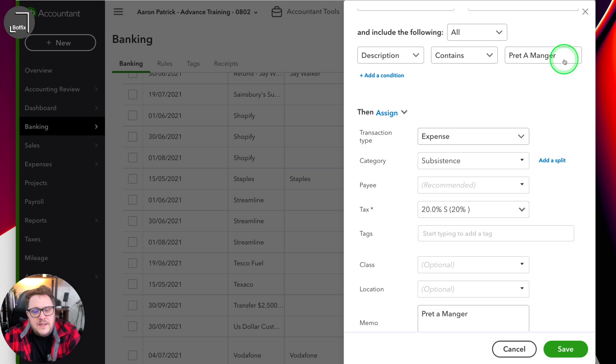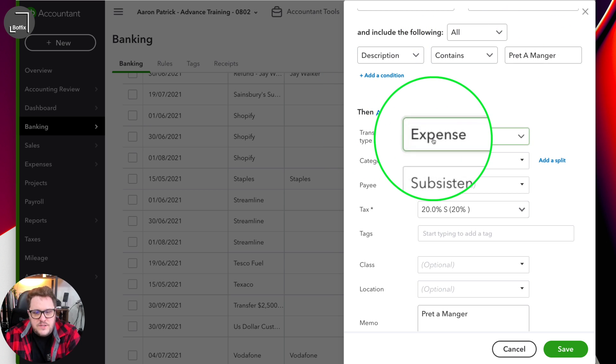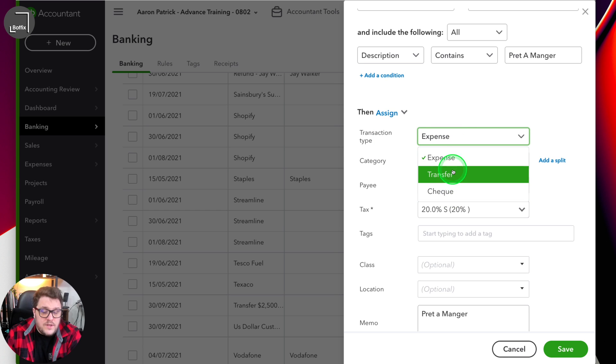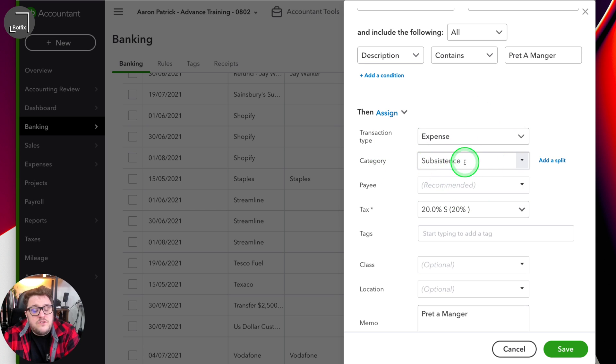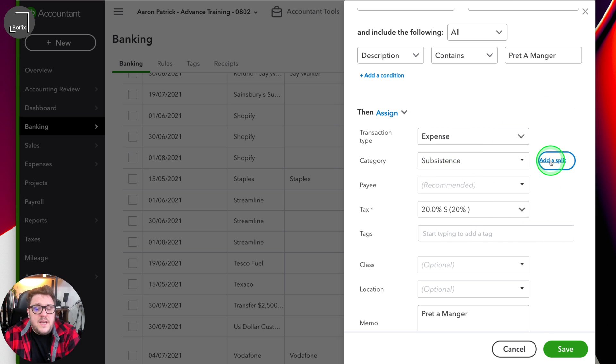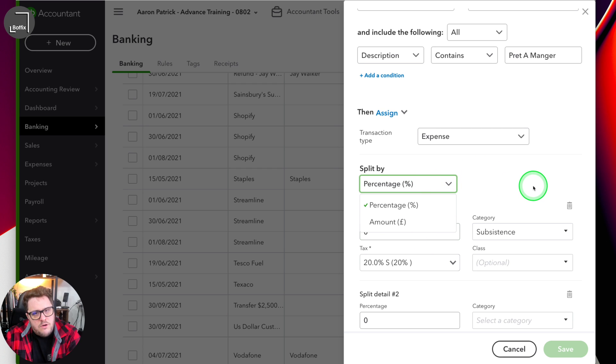Once you've figured out your conditions, it's then all about assigning. In this case we wanted to make sure it was an expense — we can choose it as a transfer or a check if we need to — and we can put it directly to subsistence because that's what we've told QuickBooks. You even have the option to add a split, and when you add a split you can do percentage or amount. Splits are where you can be really savvy. Being able to split 50-50, for example, could be a great way of putting in things like private proportion.